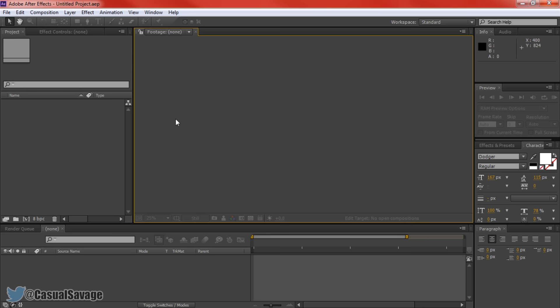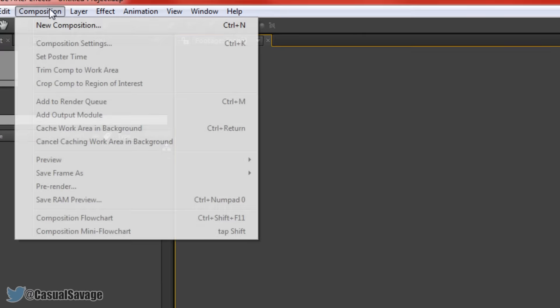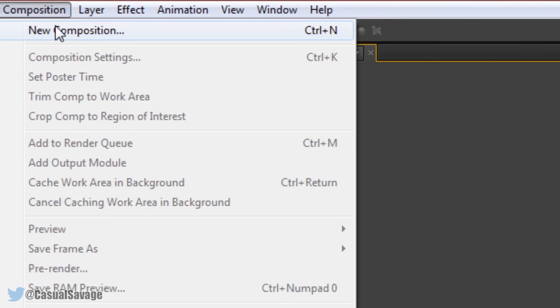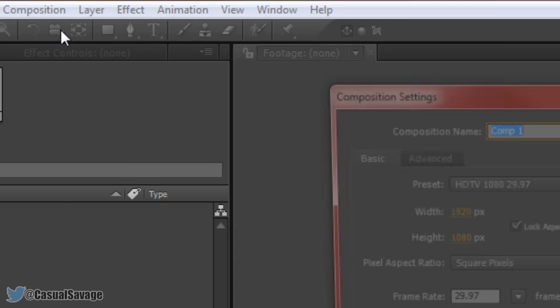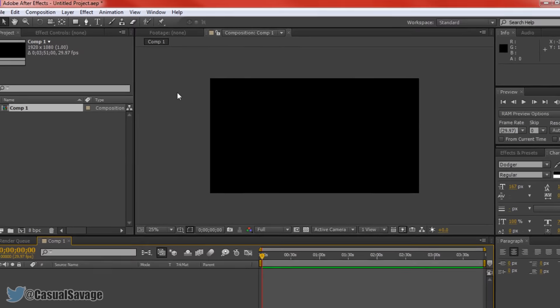For this I am going to be using After Effects CS6. When I first opened it up the first thing we need to do is create a composition. So come to composition, come to new composition and here just choose what the composition name will be, choose the preset, I have mine set to 1920x1080, choose your frame rate and then just press ok.